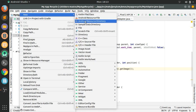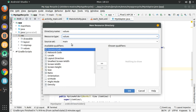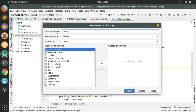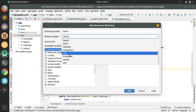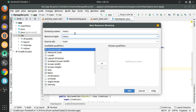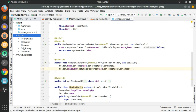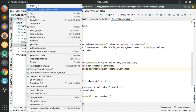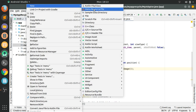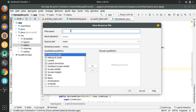For that, we will first create an Android resource directory in the resource folder, name it 'menu', and this will be menu type. Press OK. Here in the menu directory we have to create a menu resource file — let's name it 'popup_menu'.